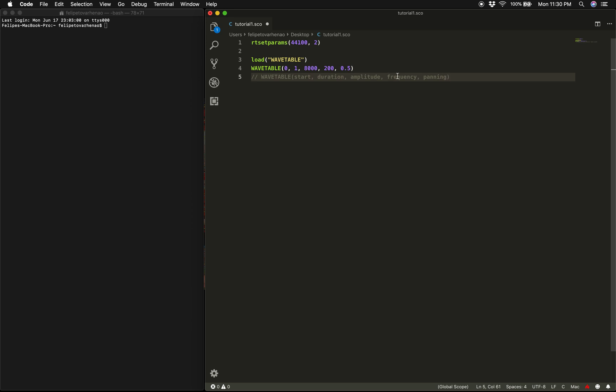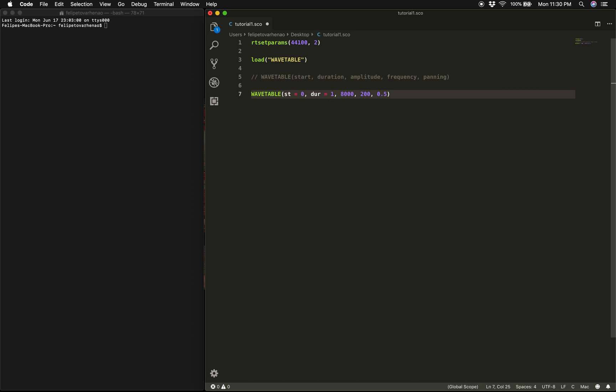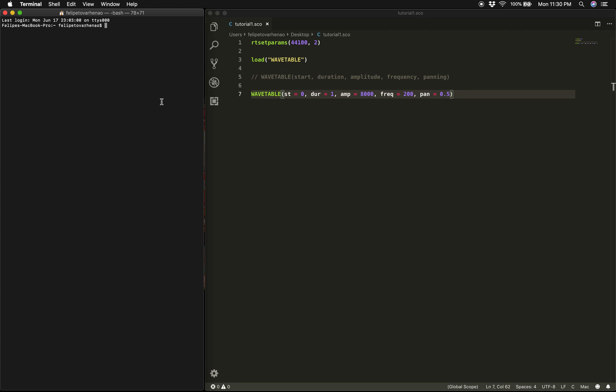So one useful thing to do is use variables to clarify what each of those values mean. So I could say for instance that the variable st equals 0, which will be representing the start time, then use the dur variable for duration, then the amp variable for amplitude, freq variable for frequency, and a pan variable for panning. Now let's try running this script and listen to it. So I'm going to use cd to go to my desktop, and I'm going to run this script. Beautiful.